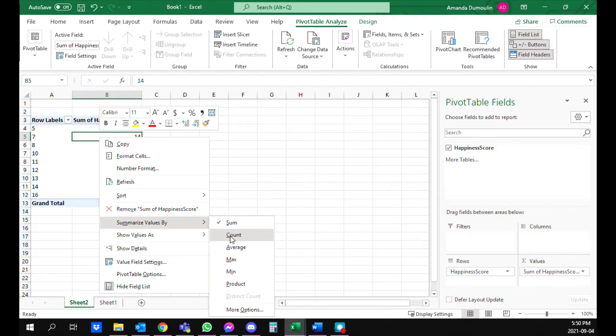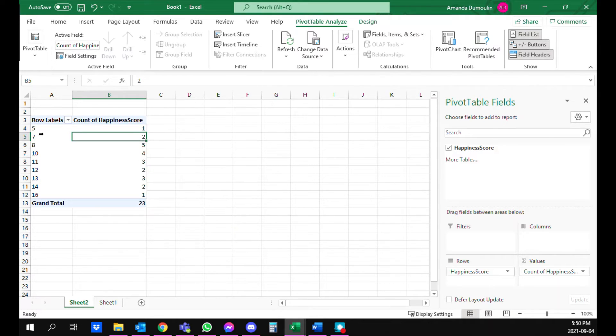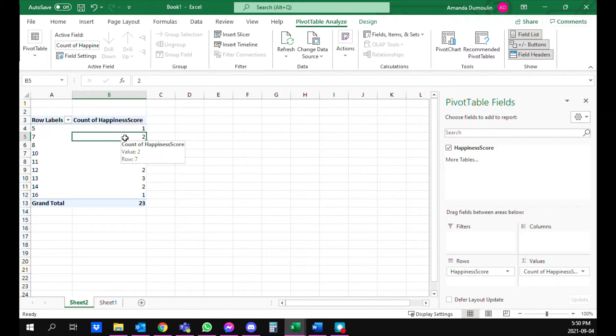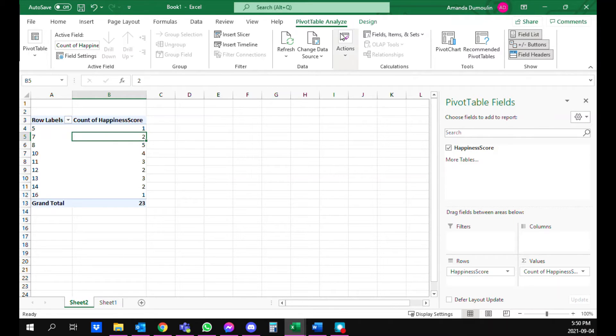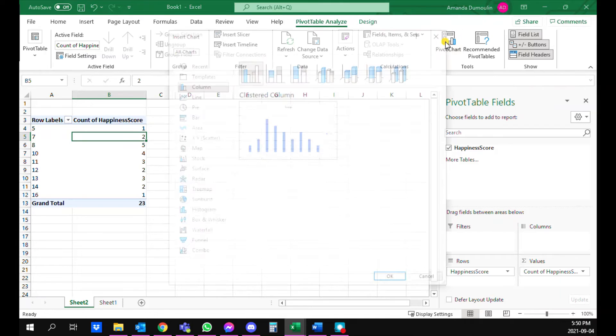And you want it to be count so that you know how many of each of these scores. So in this case seven, there would be two of those in the original data set. So once you have this sorted out, you can click on pivot table analyze and pivot chart up at the top.